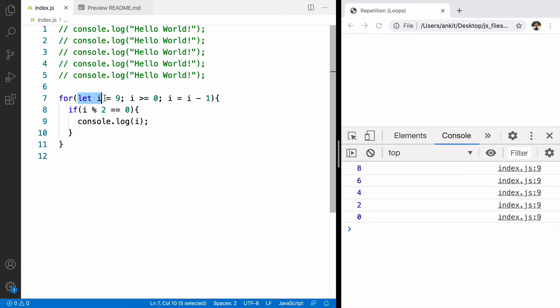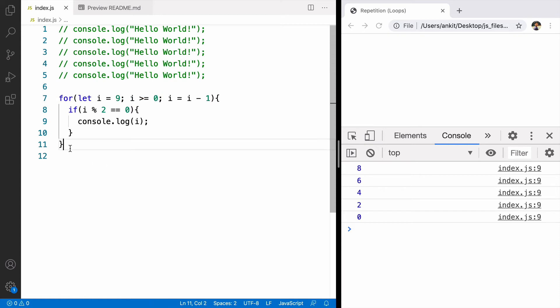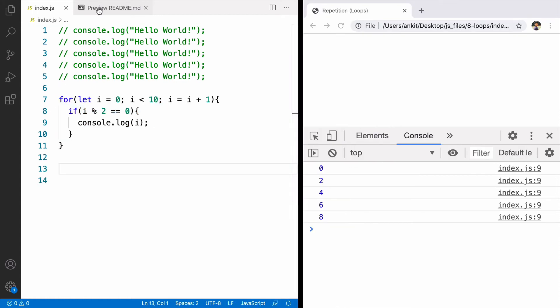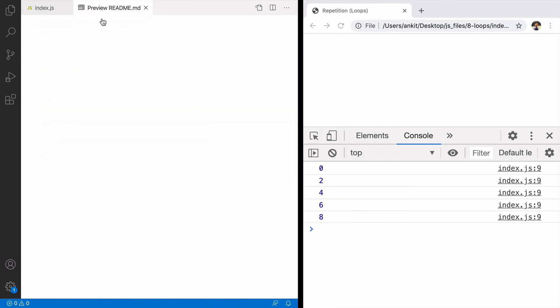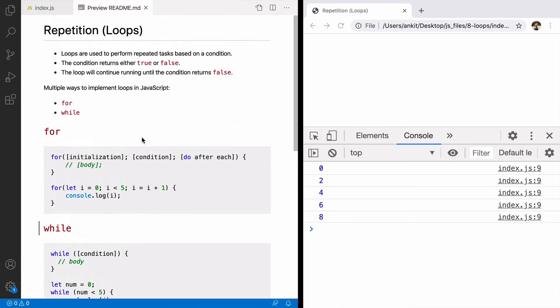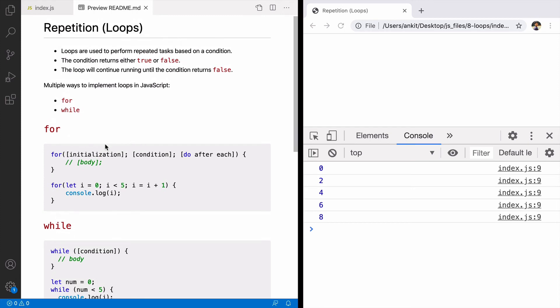By changing the start and when to stop we can control the flow of loop. This is how we can implement for loop. Let's move on to the next loop that is while.